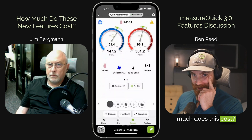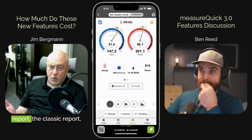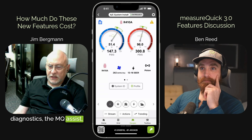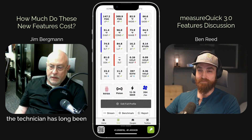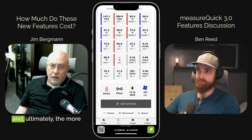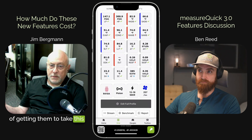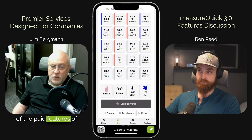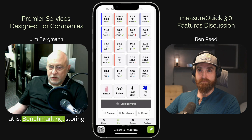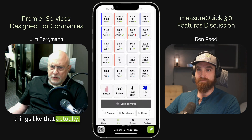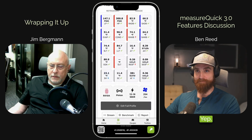My last question for you — how much does this cost? Yeah, it's the same price it's always been. It's free. The screenshotting, the general report, the MeasureQuick classic report, diagnostics, the MQ Assist, the grid view — all this is part of the free version of MeasureQuick. We want to get back to our roots and really service the technician. The technician has long been our gateway to the employer. And ultimately, the more techs we have using MeasureQuick, the happier the techs are, the higher our chances are of getting them to take this back to their owners and bosses and getting this implemented as a company tool using some of the paid features — things like benchmarking, storing the data in the cloud, data streaming, pro reports. But we also wanted to be able to service the technician. This update really does that — it all starts with the tech.